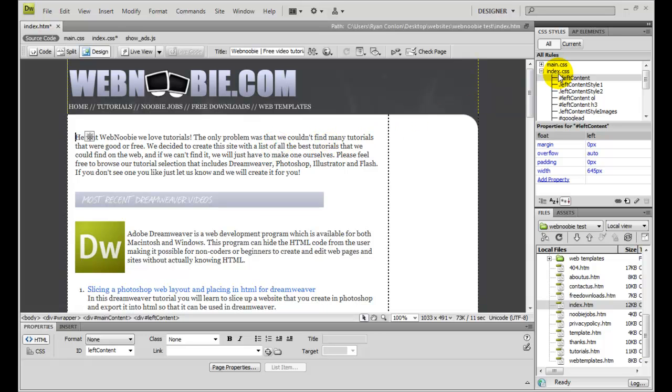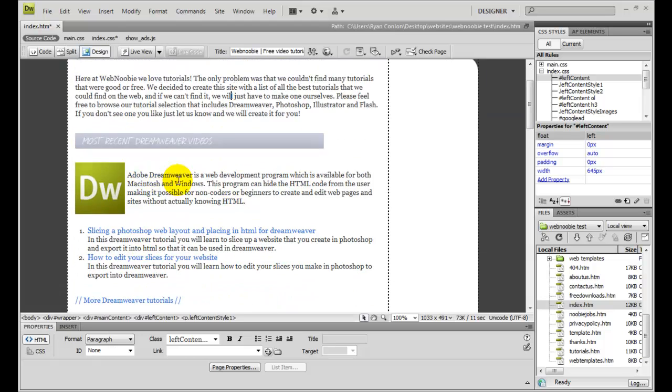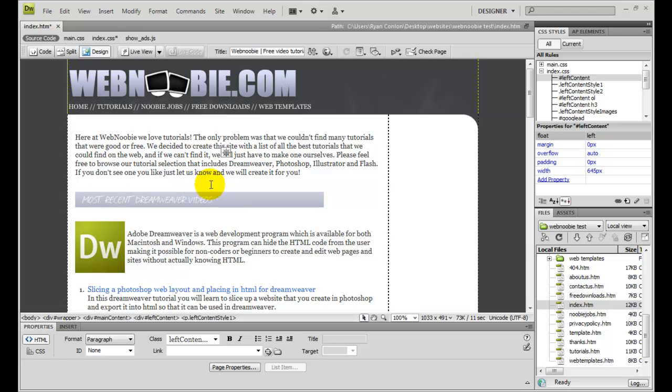By importing the external style sheet, it took all that mumble jumble that you saw in the middle of this page and turned it into something beautiful. Hope you learned something on importing external style sheets, and we'll see you next time.